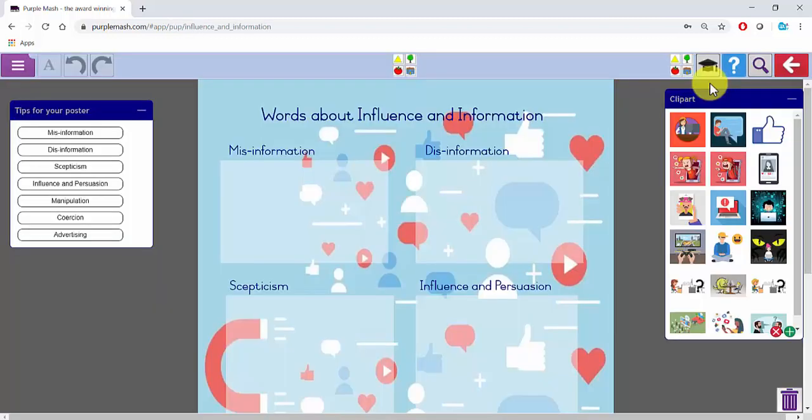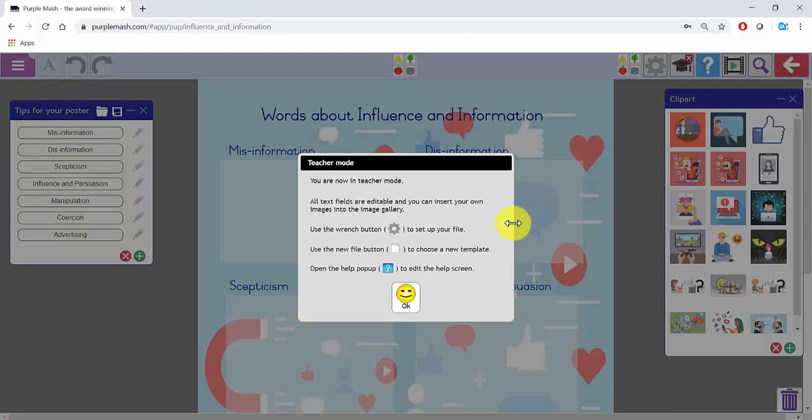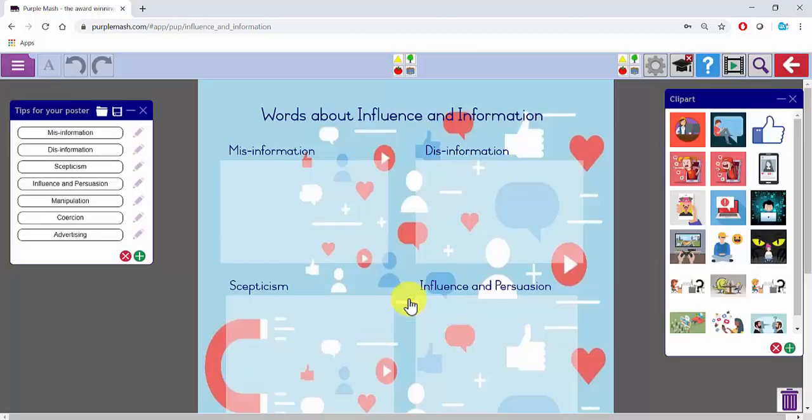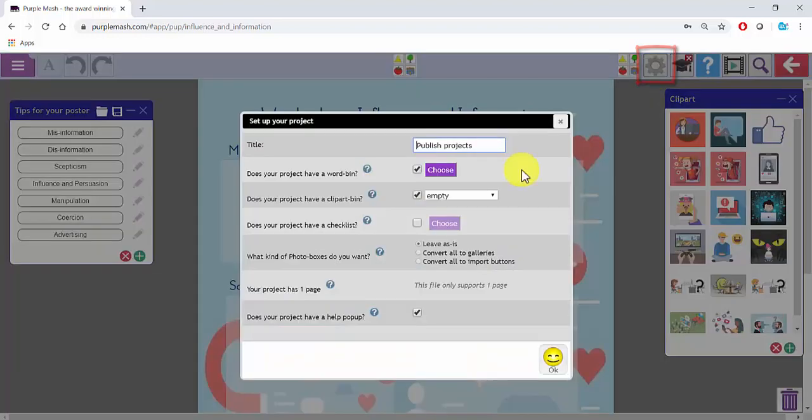This is one of the writing frames in Purple Mash. At the top of any writing frame you'll see a teacher's hat icon. This will put the writing frame into teacher mode. There's a short explanation about what happens in teacher mode, and when you click on OK, you'll see edit pens next to all of the support. At the top you'll also see a cogwheel.